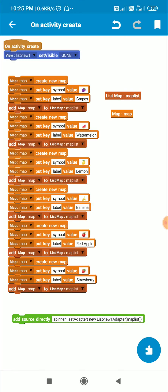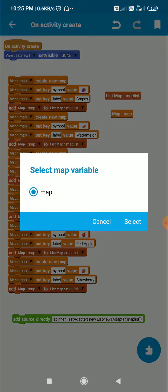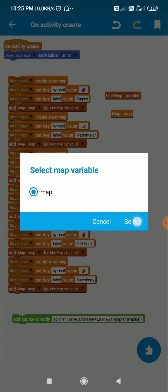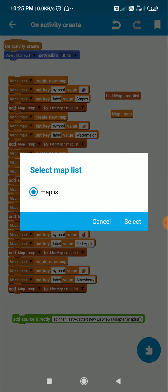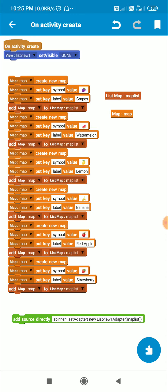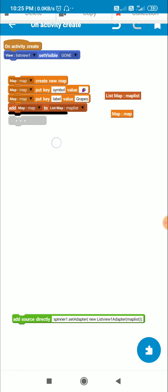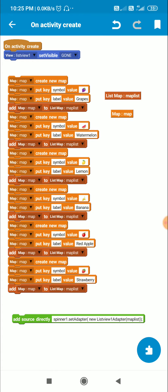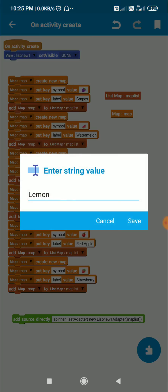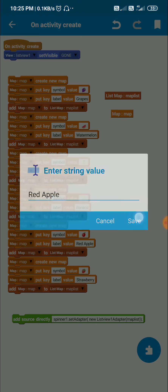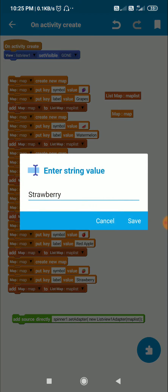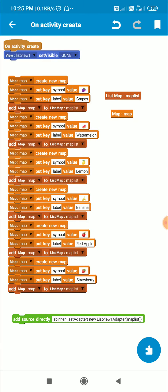And then I add this map variable to list map map list. And in this way I add six items to this map list which are grapes, watermelon, lemon, banana, red apple, and strawberry along with their symbols.